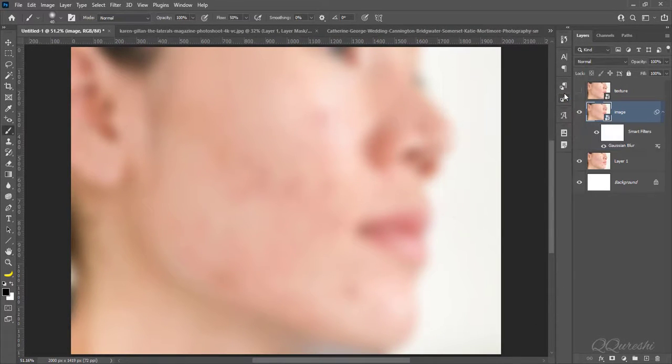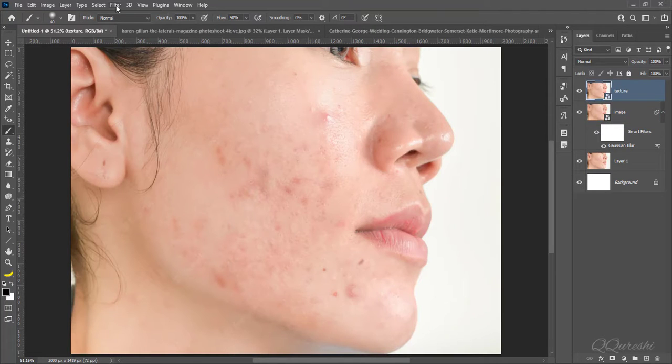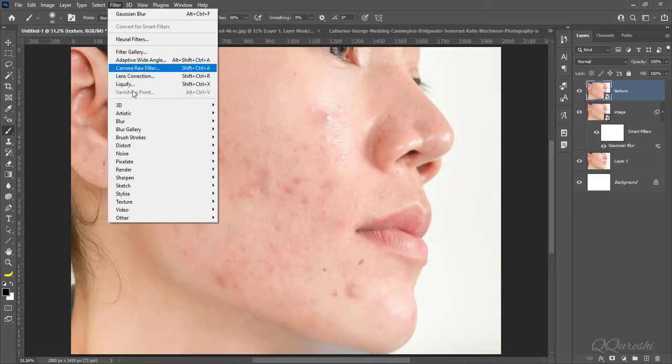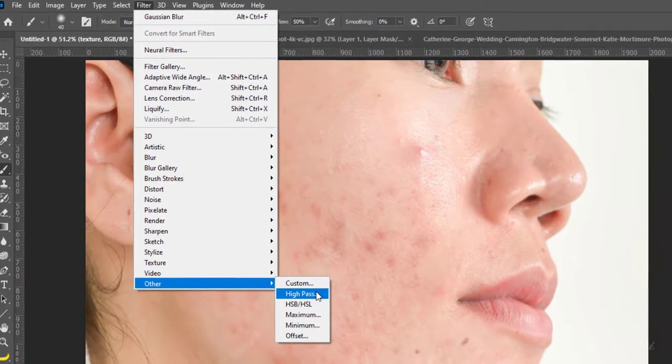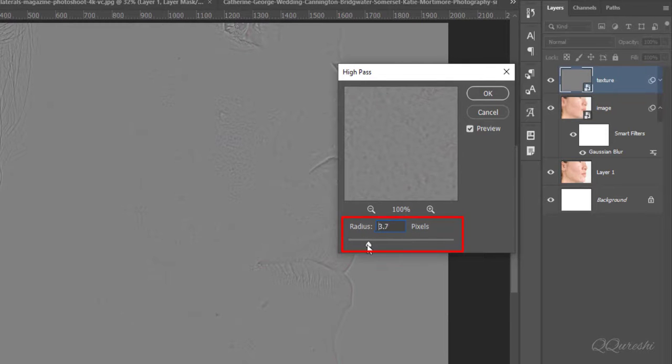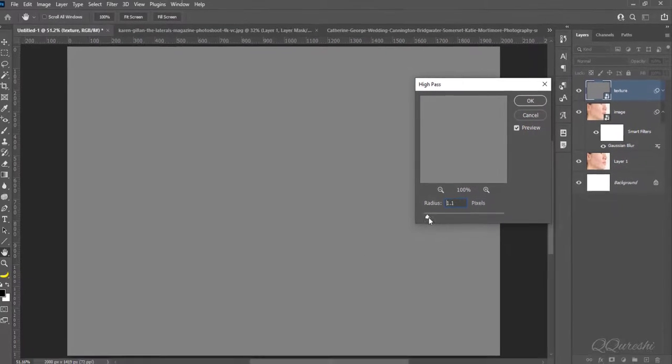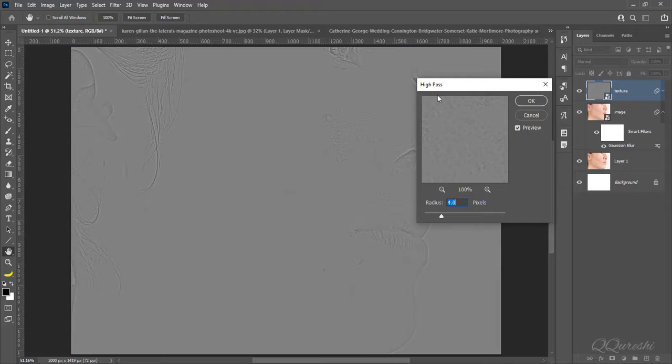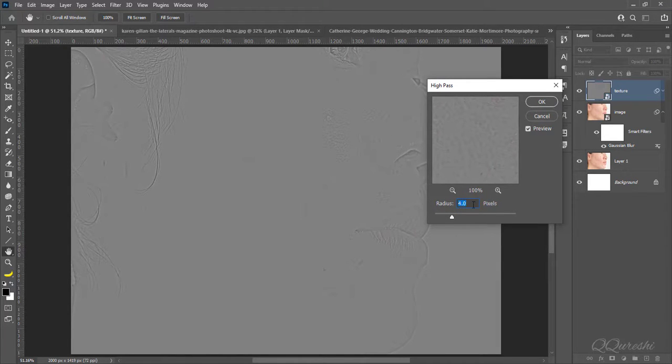Enable and select layer for texture. Go to filter, other, high pass. Move slider all the way to left and gradually move to right, and stop it where image start showing up. Image shows up at 4 pixels for radius so hit ok.